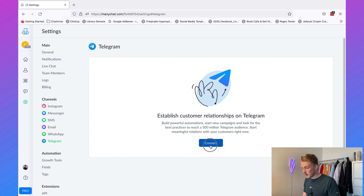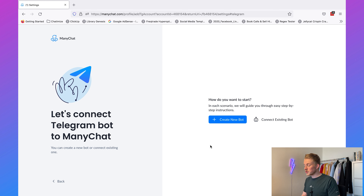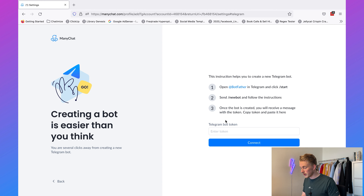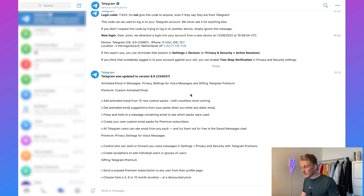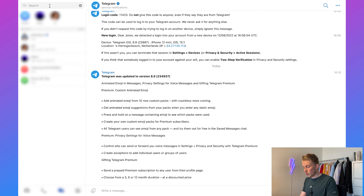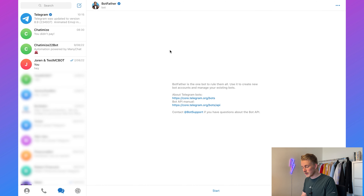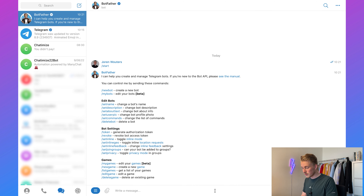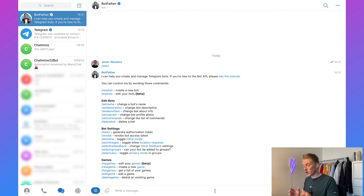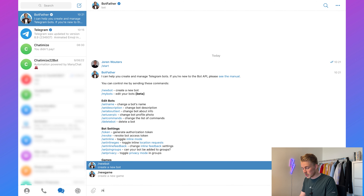Here you can click on 'Connect' and we want to create a new bot. Click on 'Create New Bot' and you'll see the three steps you need to do. We need to go over to Telegram and have a talk with the BotFather. You can just search for BotFather, click on it, press Start, and then he will ask what you want to do. We want to create a new bot, so click on 'New Bot' or type /newbot.